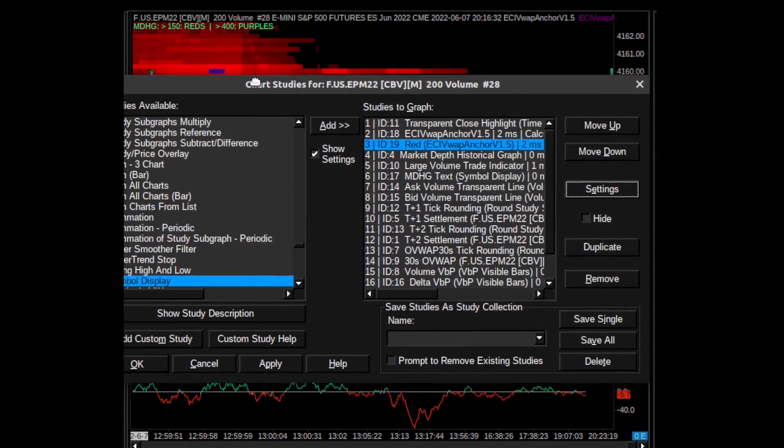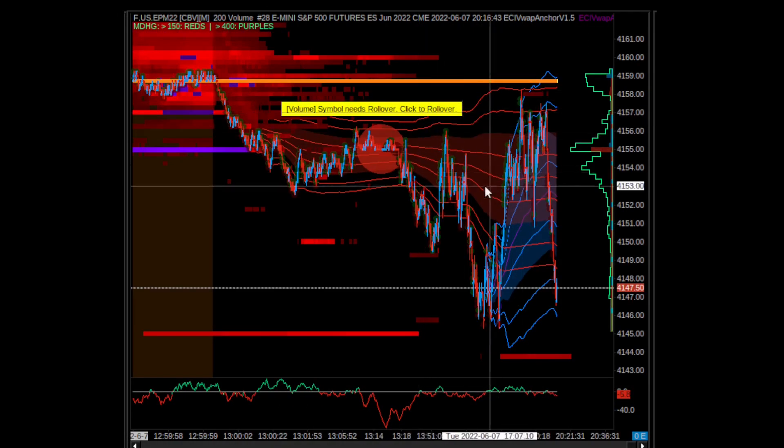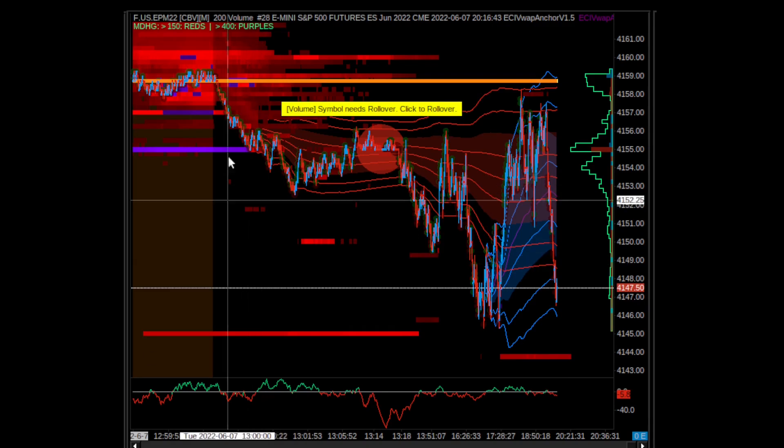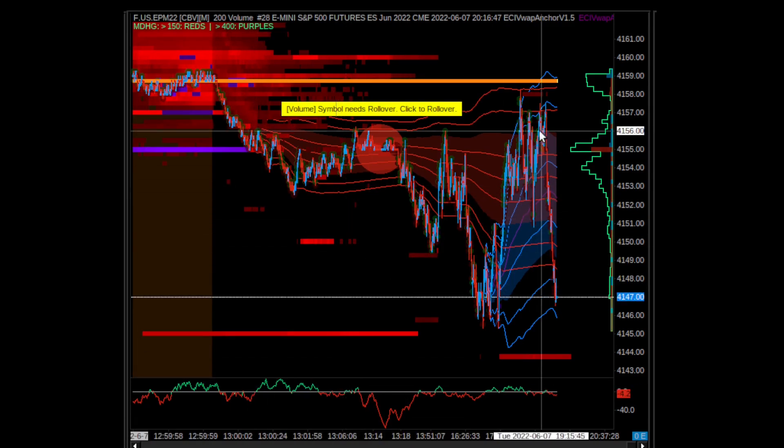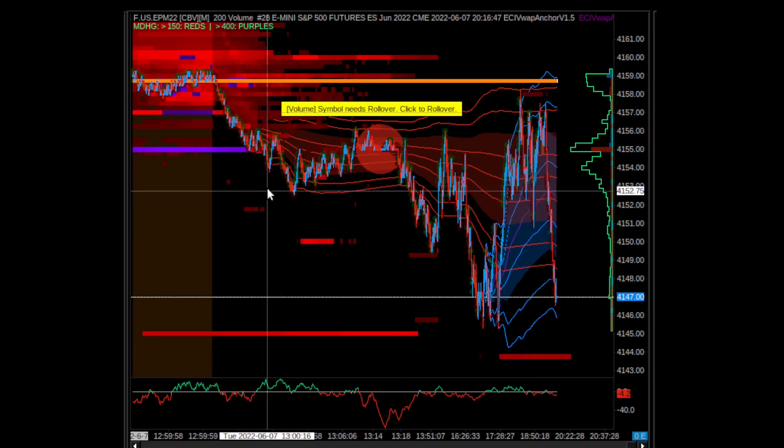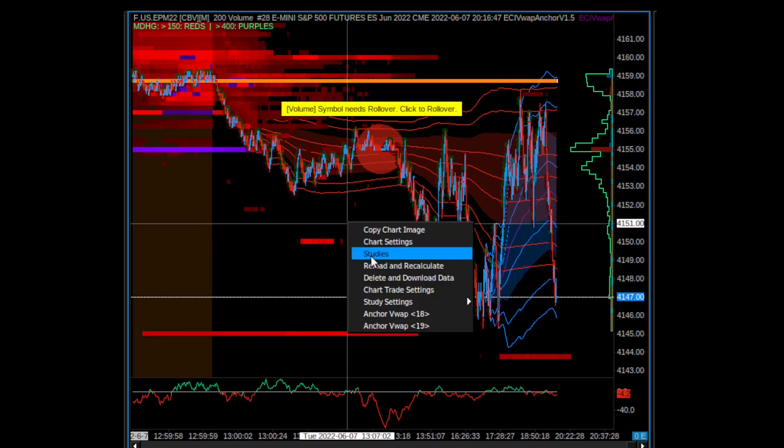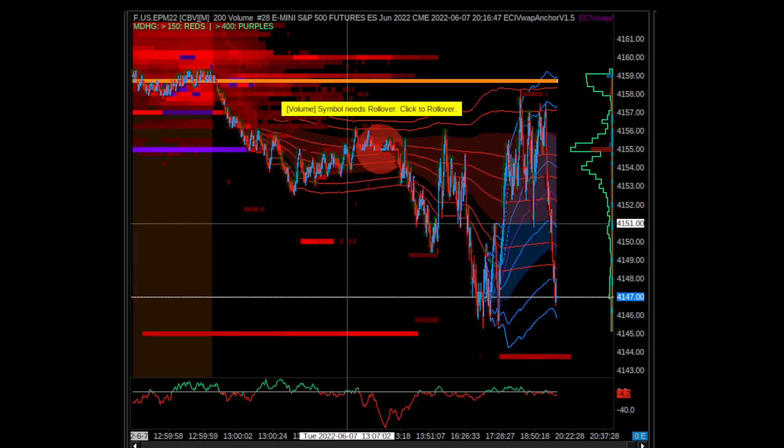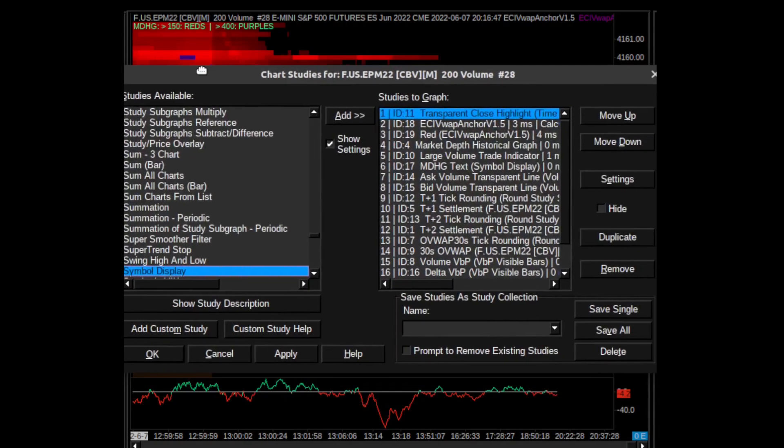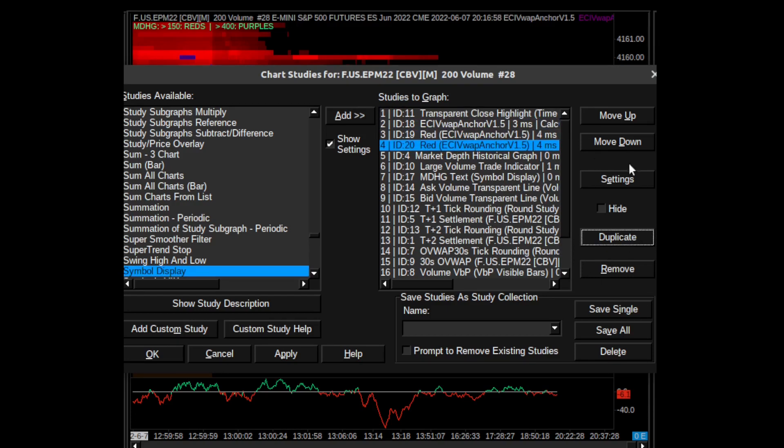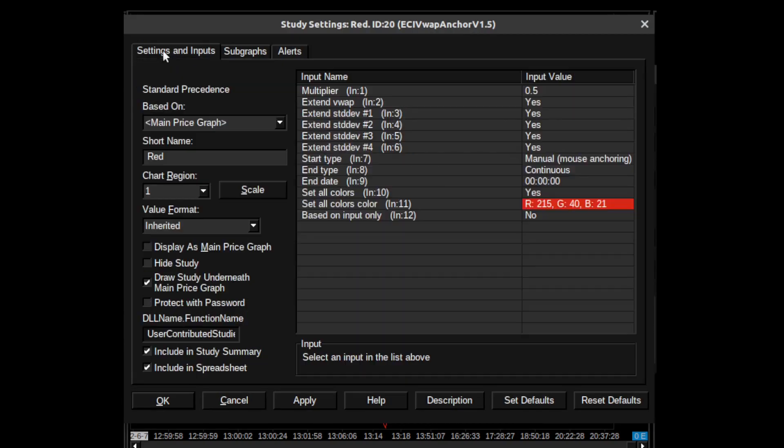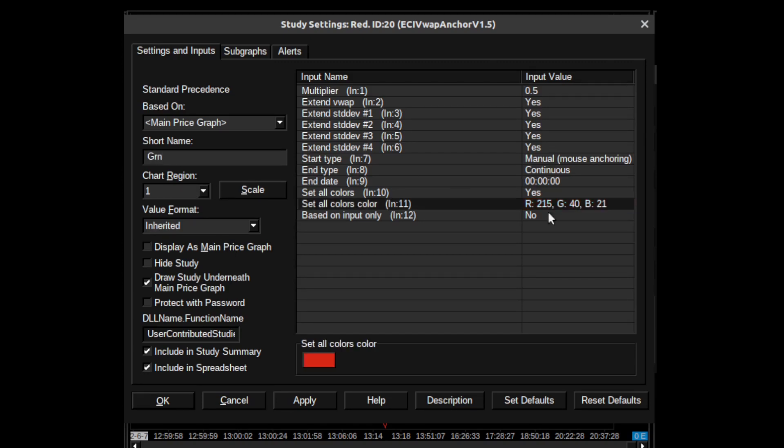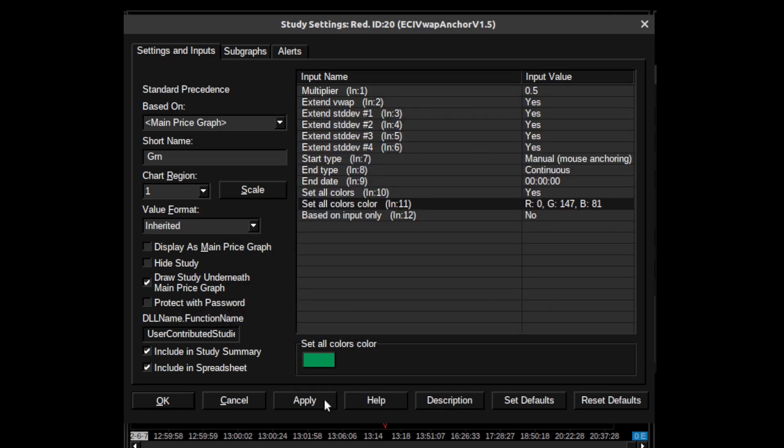See how this sets it all to red? Now if you want a green one because you want to have multiple VWAPs from various locations, go and click on this. We can duplicate this one. We've now duplicated - we can call this one green, shorthand it here. Go ahead and change this to green. All right, click Apply.